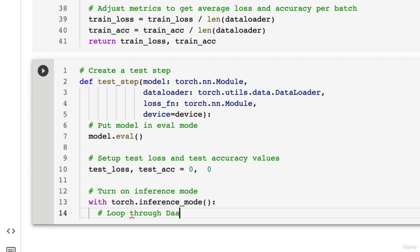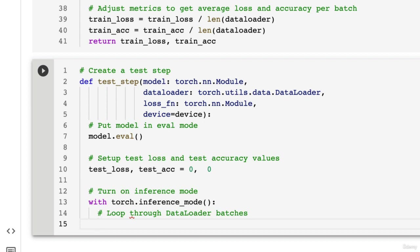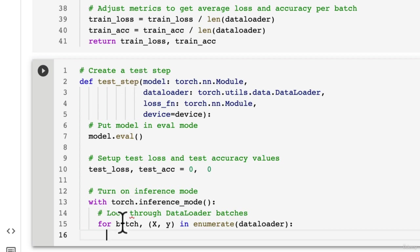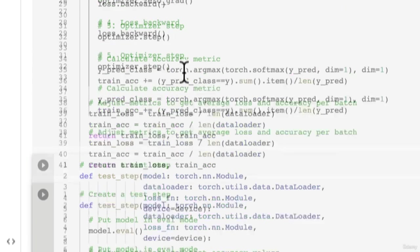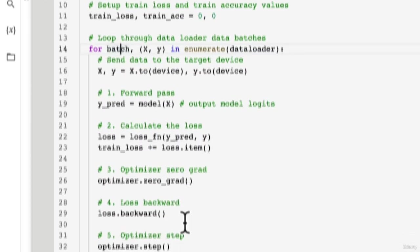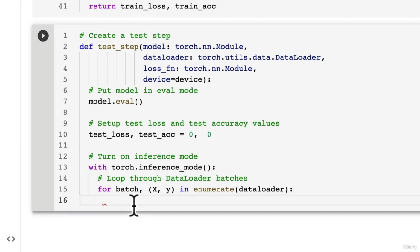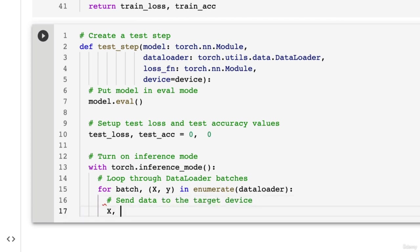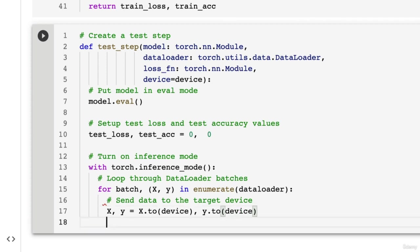So loop through dataloader or data batches. And we're going to go for batch, x, y in enumerate(dataloader). You'll notice that above, we didn't actually use this batch term here. And we probably won't use it here either. But I just like to go through and have that there in case we wanted to use it anyway. So send data to the target device. So we're going to go x, y equals x.to(device). And same with y.to(device). Beautiful.